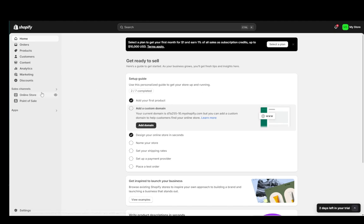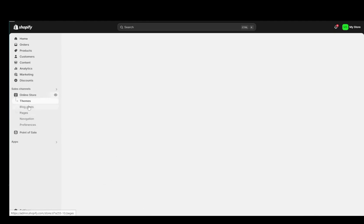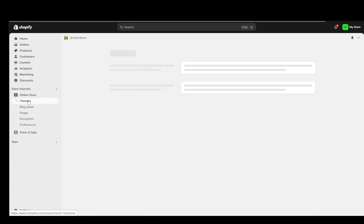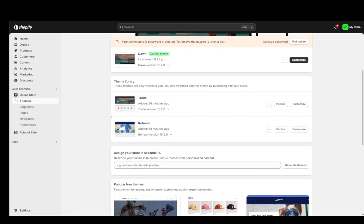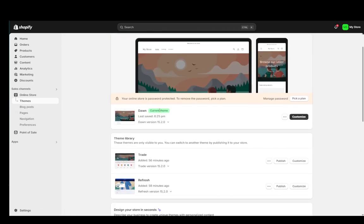...is go into the online store. This will immediately take you to the themes page, and once you're here you have a list of all your themes as well as your current theme. For me, the current theme is Dawn, which is the default theme of your Shopify store.